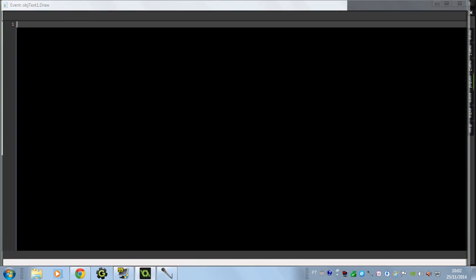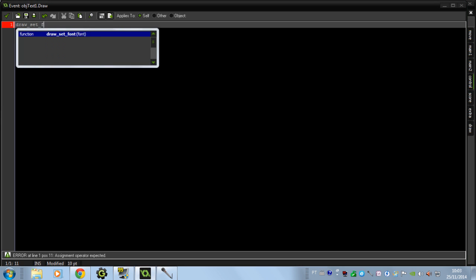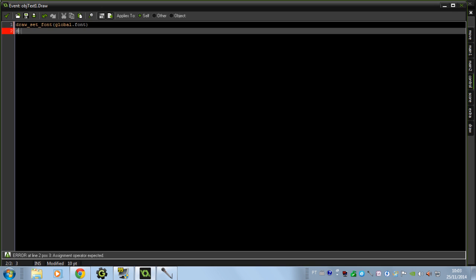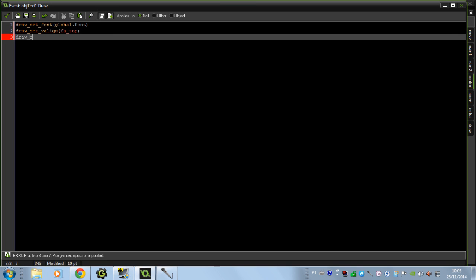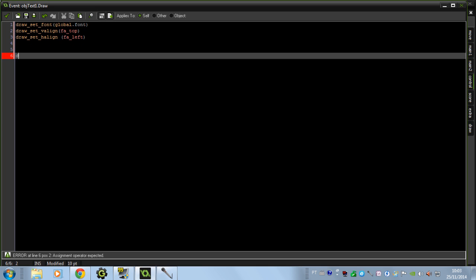Now let's go to the draw event and put some more code. In the draw event I'm going to put my font settings: draw_set_font global_font. The v-align I'm going to put at the top — you have to find what works for you. But the horizontal alignment we have to put to the left if you want the text drawn from left to right. If you want it growing from the center, you put center. Now let's draw the sprite for the textbox: spr_textbox, subimage 0.